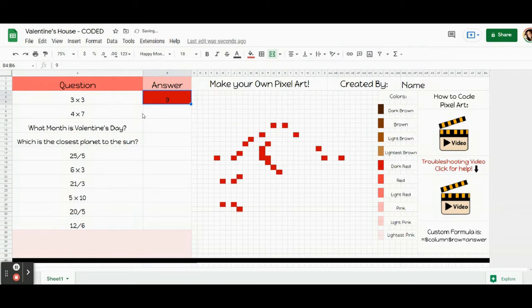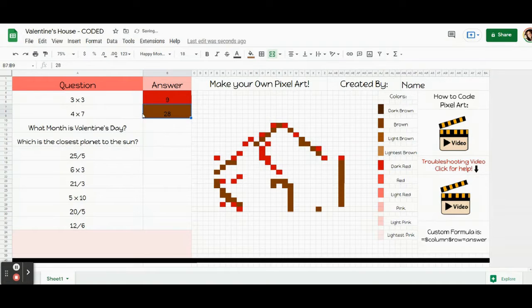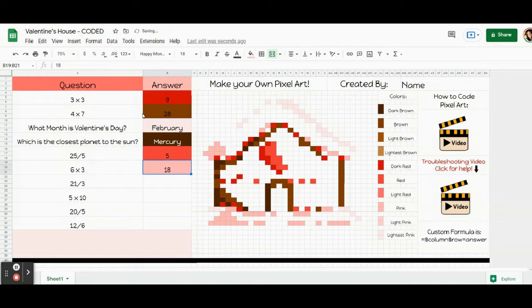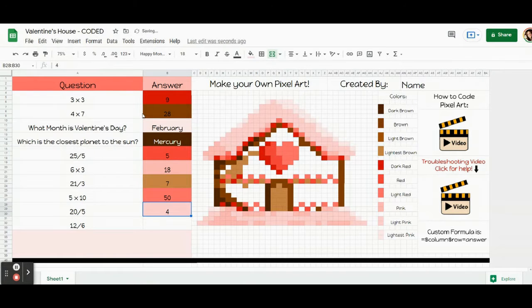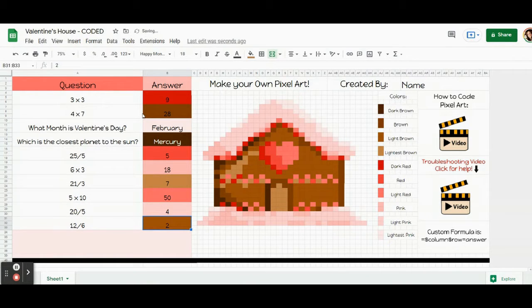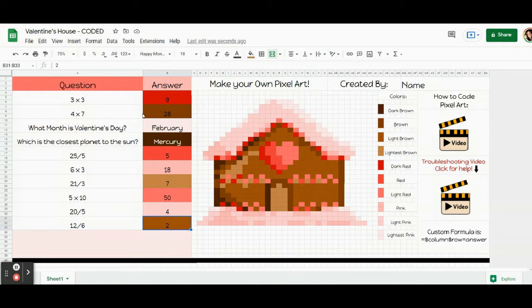Hi everybody, this is Mrs. Clark and I'm going to show you how to code this pixel art for Valentine's Day. You can write your own questions for any subject and as people answer them correctly, the pixels will appear creating this image. You can get this template if you click on the link in the description, but this video should also help you if you have your own pixel art that you are ready to learn how to code. So let's go ahead and get started.